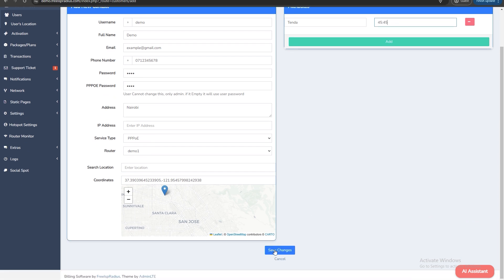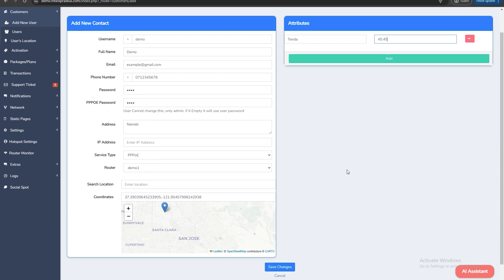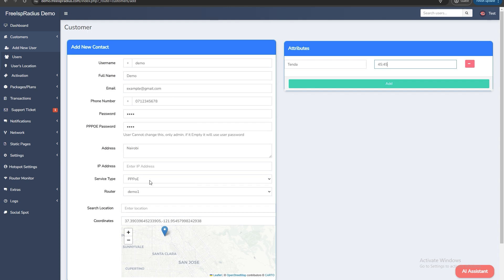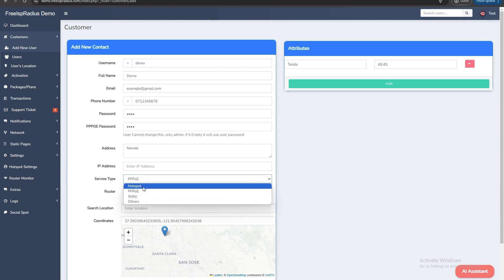Key points to remember. Service type. Always correctly set the service type: hotspot, PPPoE or static.